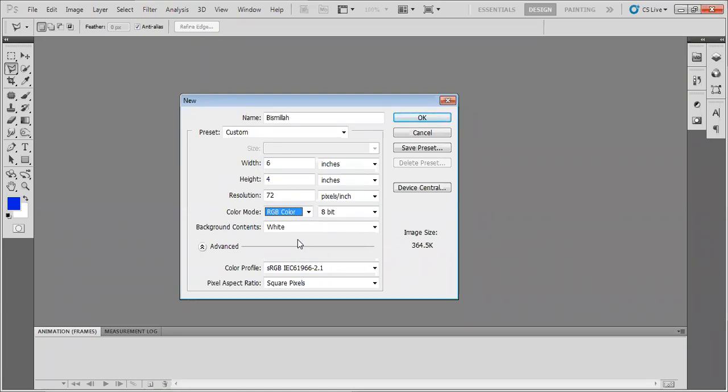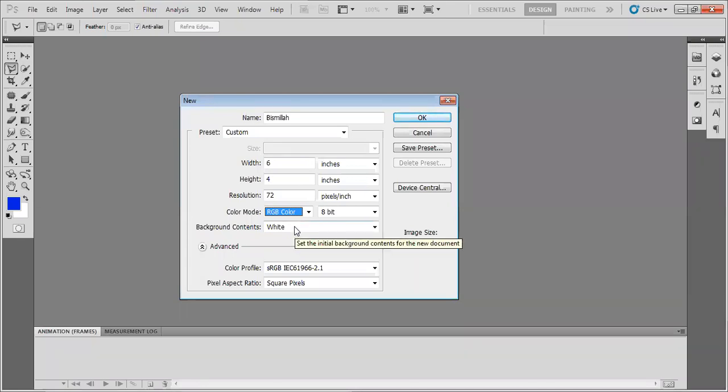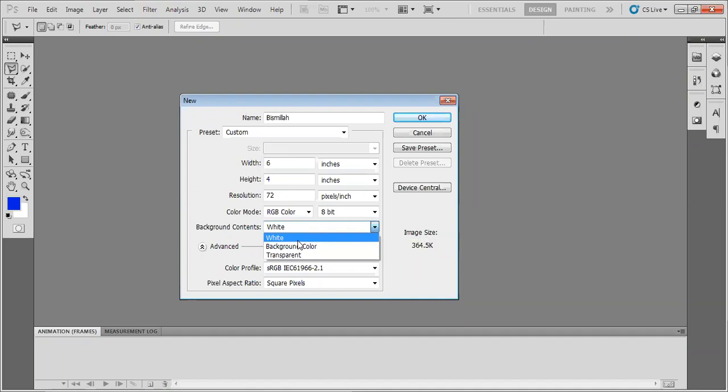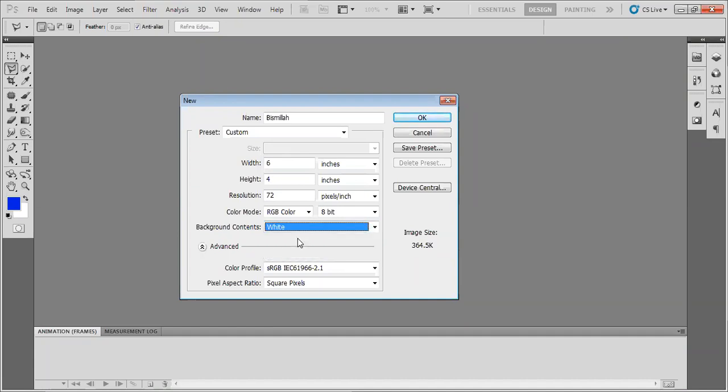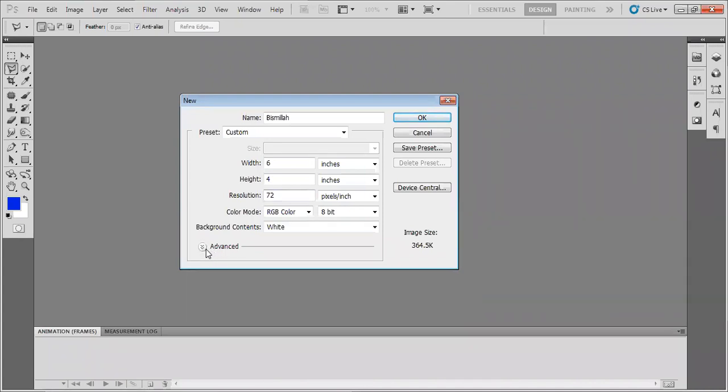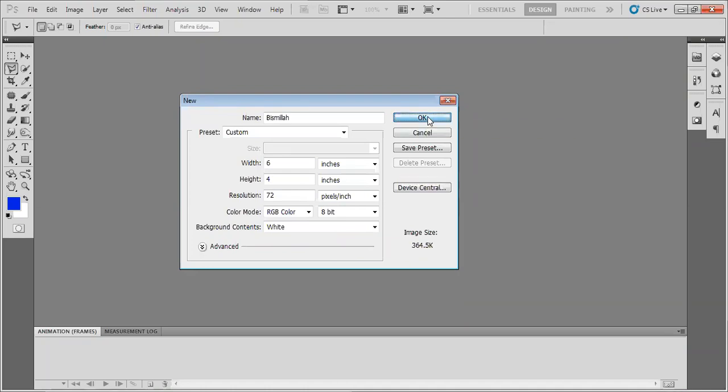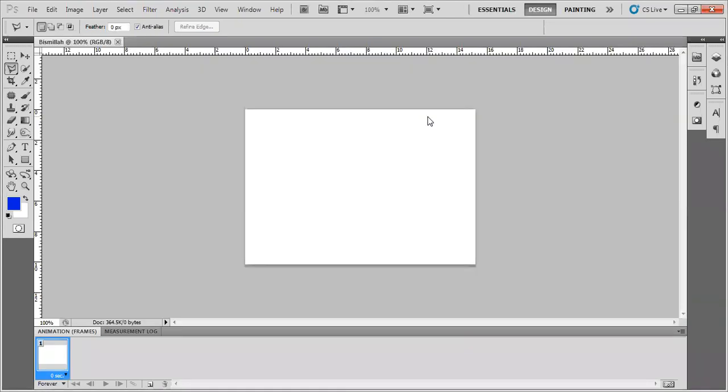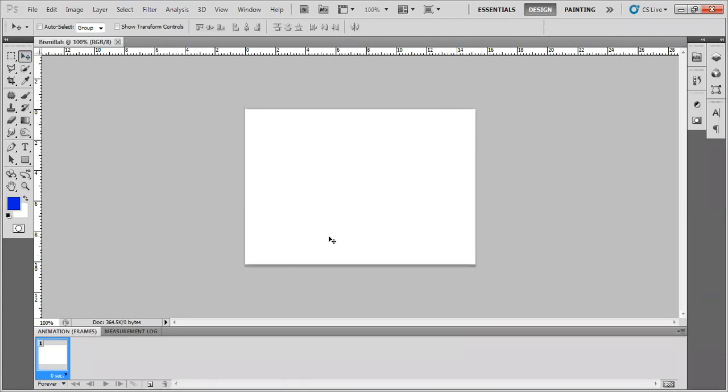Because this is the standard of Photoshop creating new documents. And background content is document create white background color or transparent means no color right. So let's suppose I start up with white one first. These are color profiles these are the standard things. When we press ok it instantly a document create with height and width along with remember this document name Bismillah so that's how we created we started creating.